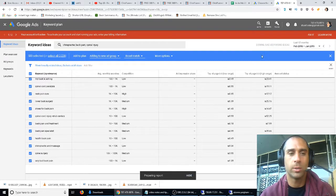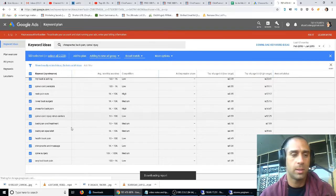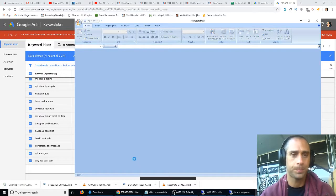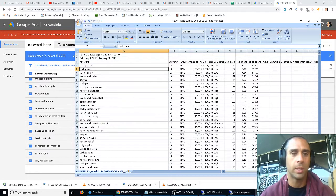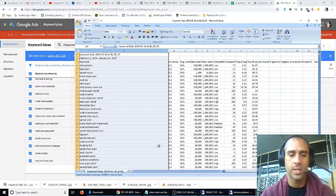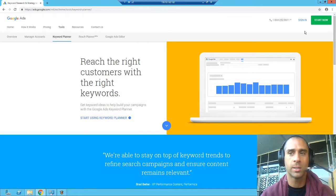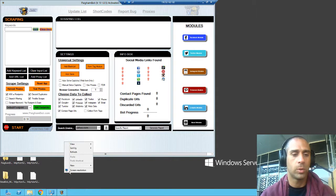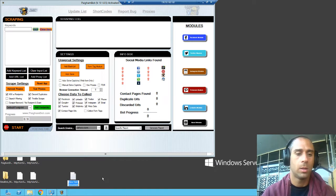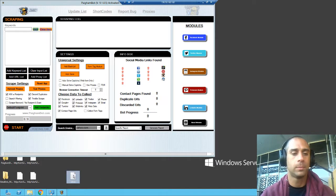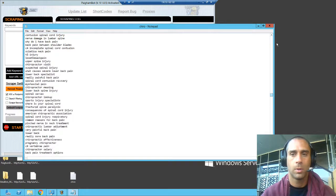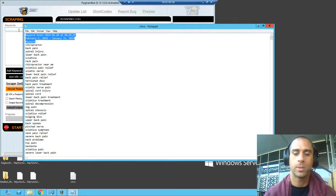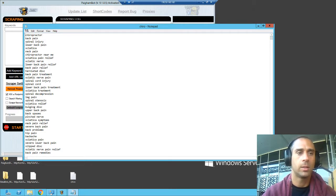So what we're going to do is we're going to download keyword ideas and it will give us this CSV file. And then what we're going to do is we're going to copy all of these, control C if you're on a PC. If you're on a Mac, I have no idea because I don't use Macs. Then we're going to create a new document. We're going to call it Cairo. We're going to paste those in there. And we're going to delete these because those are not keywords that we want.